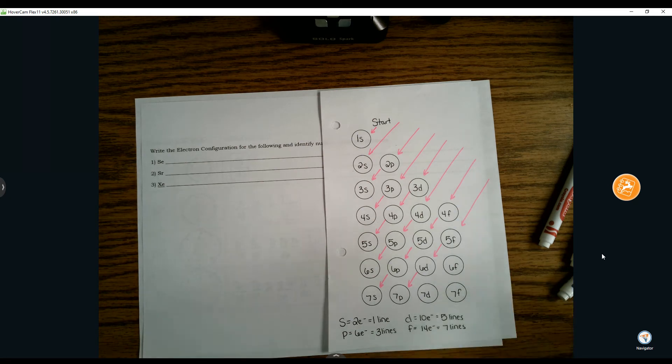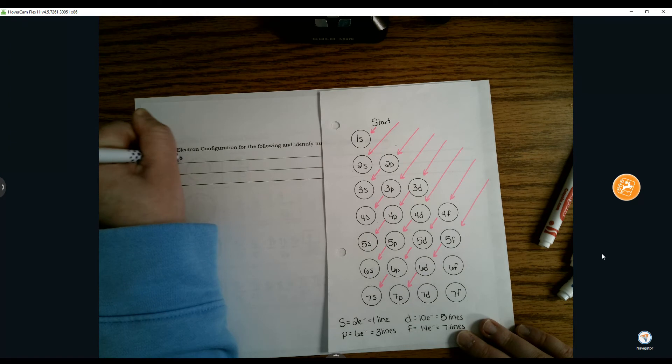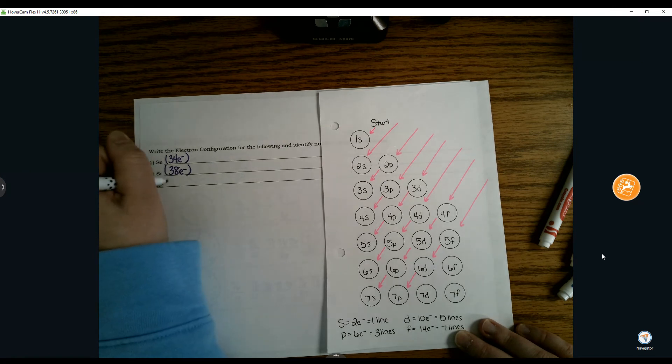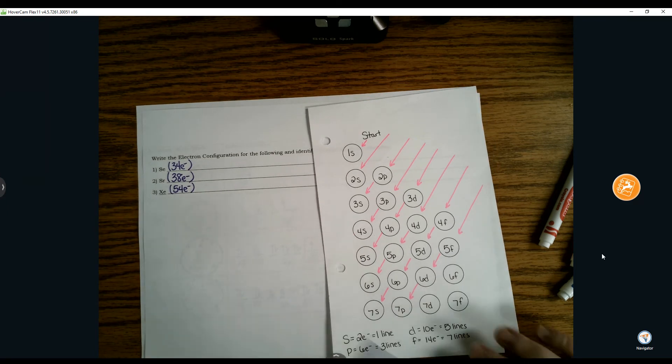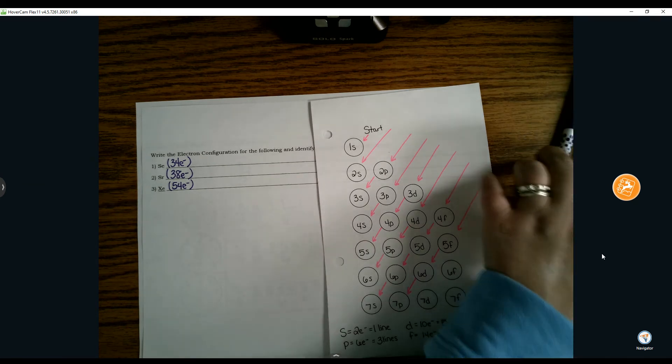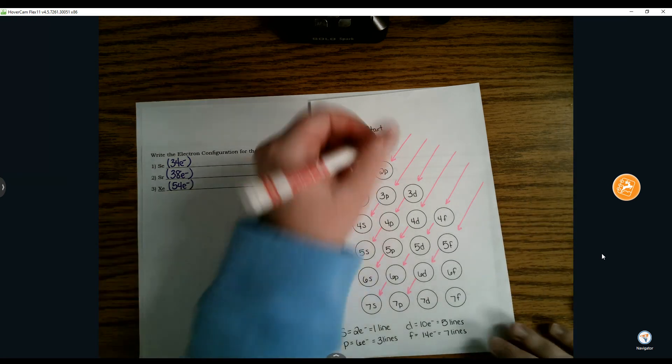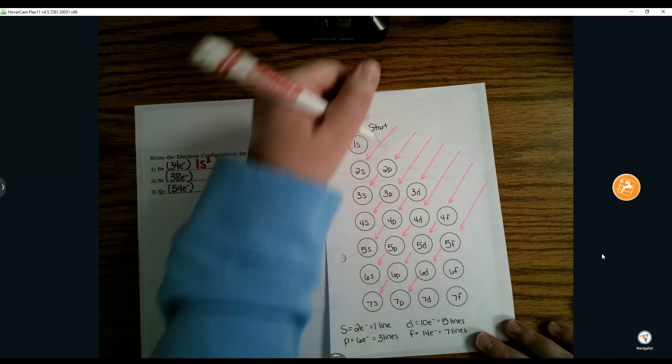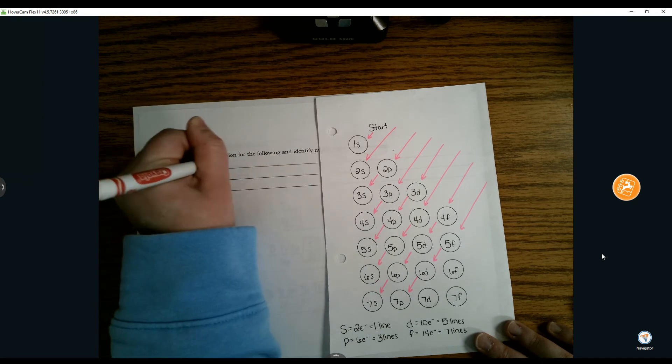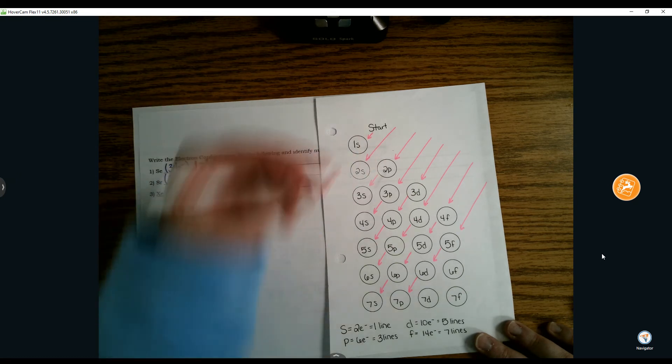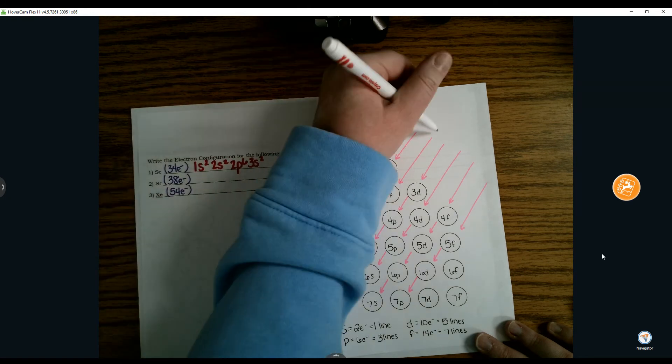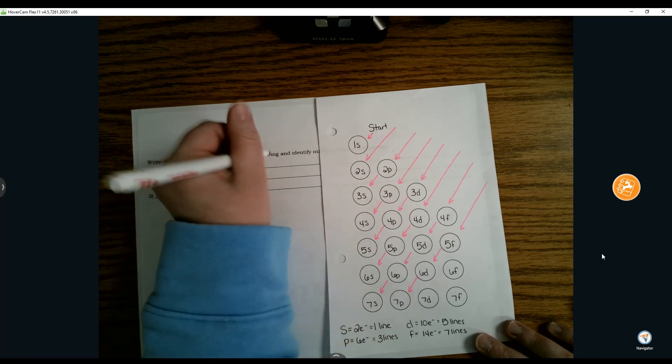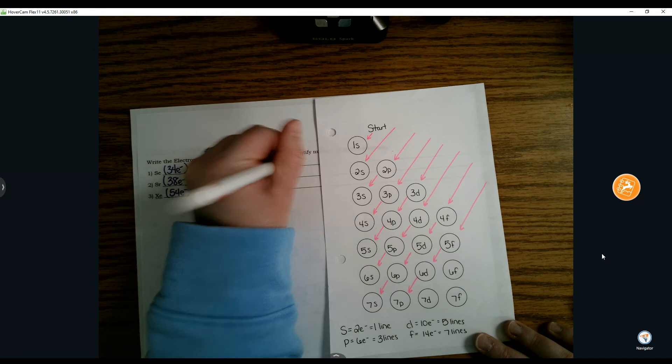Selenium, if you look on the periodic table, has 34 electrons. Strontium has 38, followed by xenon with 54. For selenium, you go to your start with 1s2. Following our roadmap, the next arrow takes us to 2s2, followed by 2p6, then 3s2. Continuing to follow that arrow, we go 3p6 and 4s2.